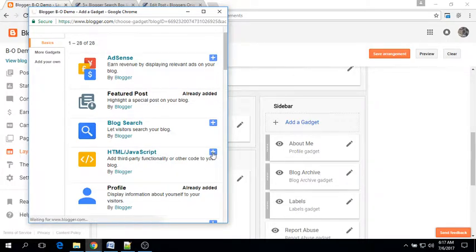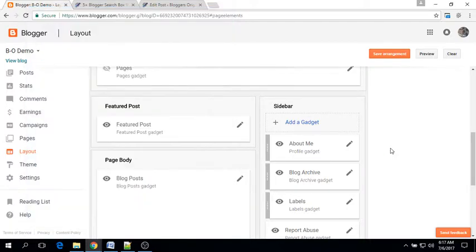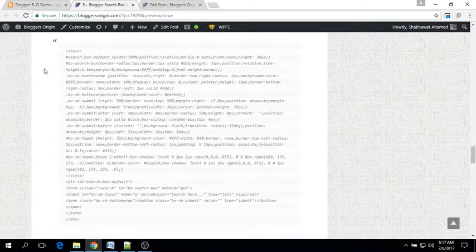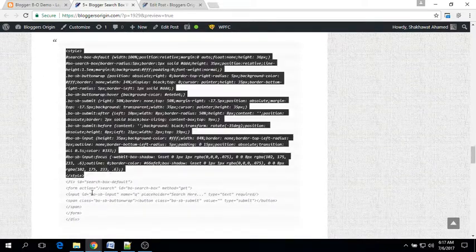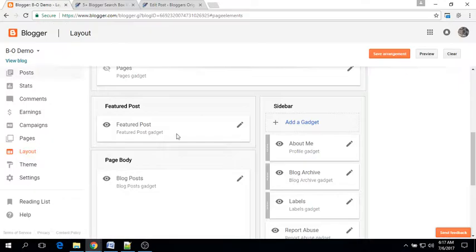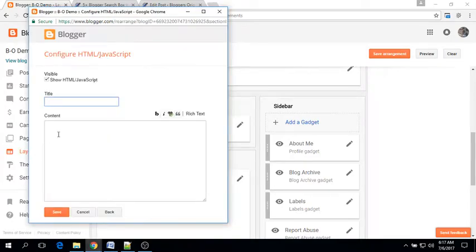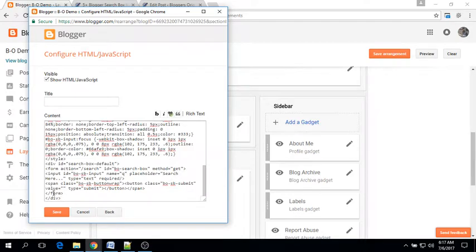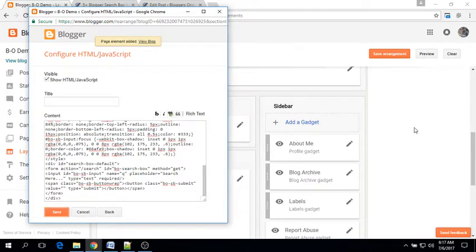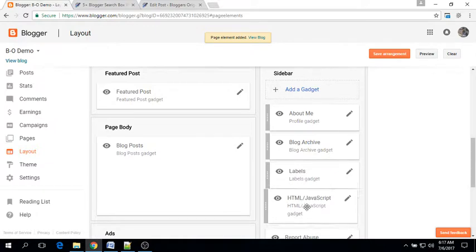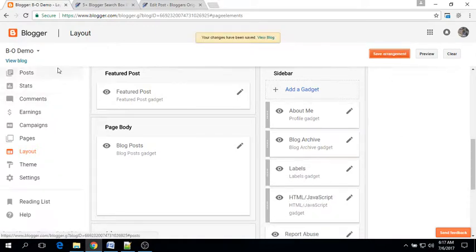Now copy your desired search box code and paste it into the content area. Click on the Save button and then Save Arrangement.